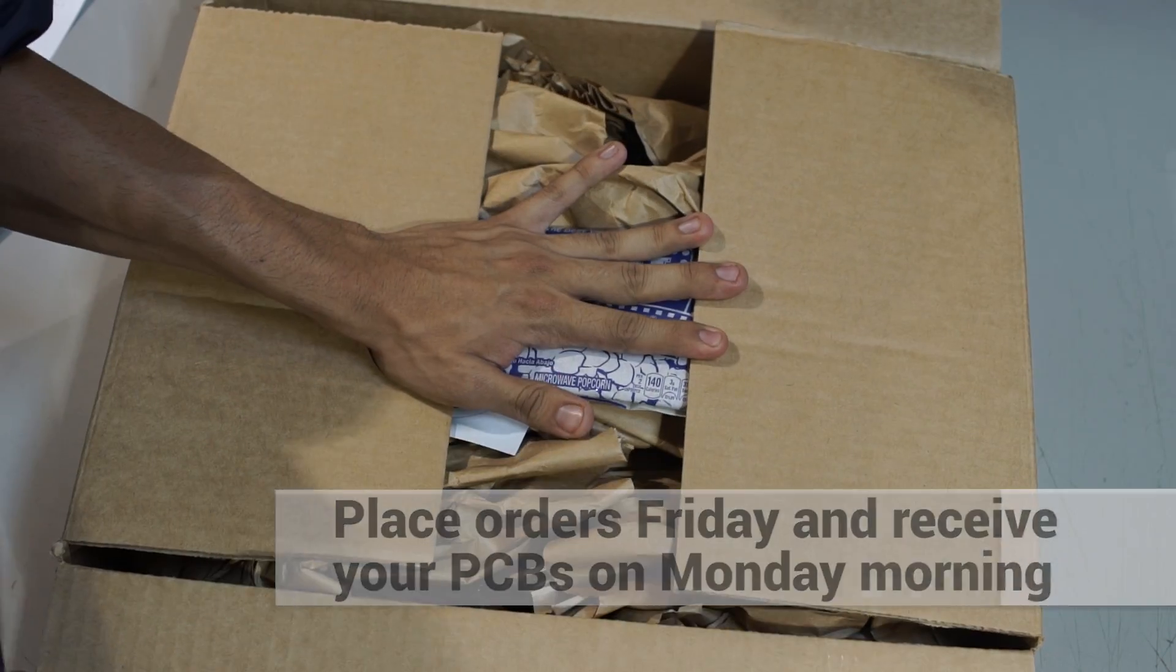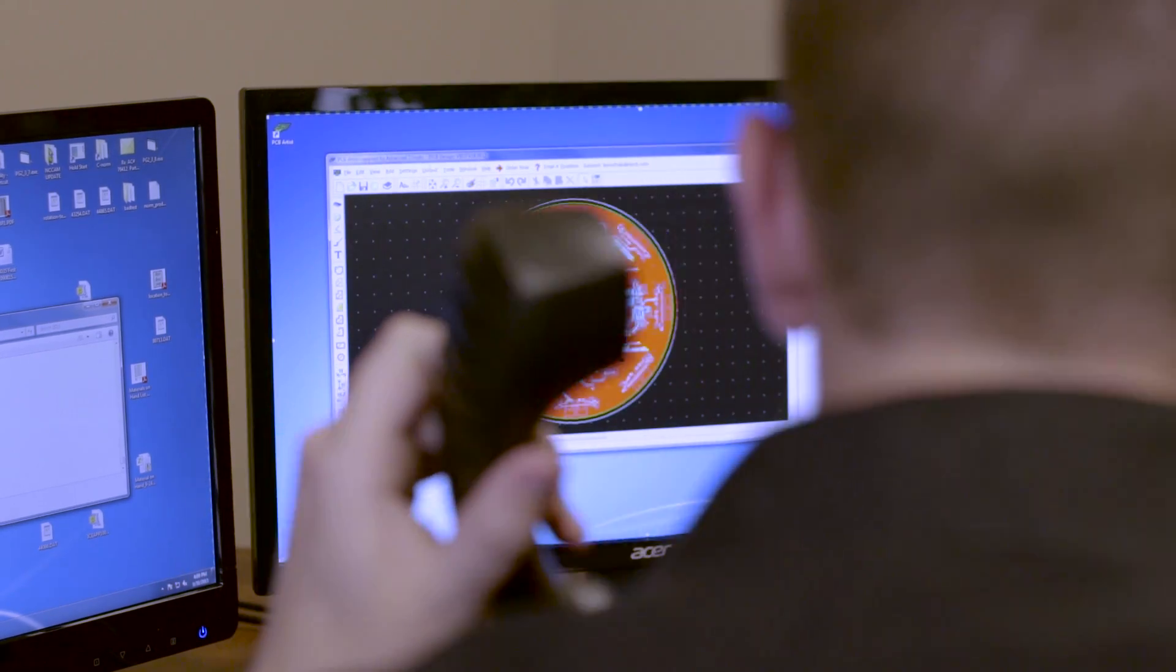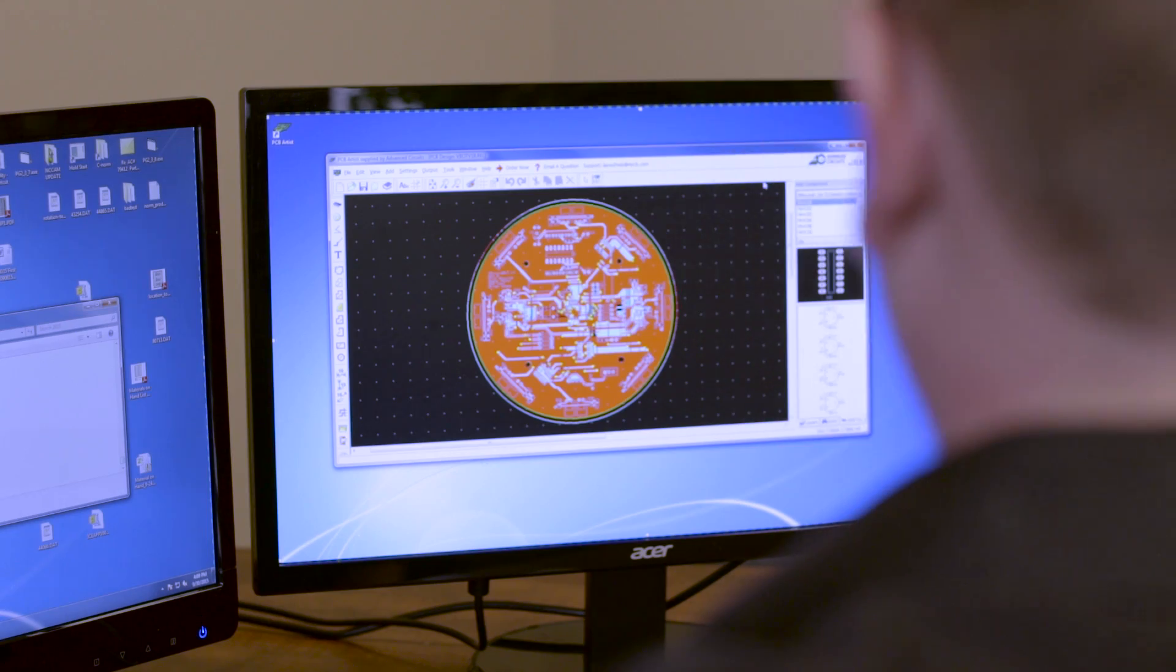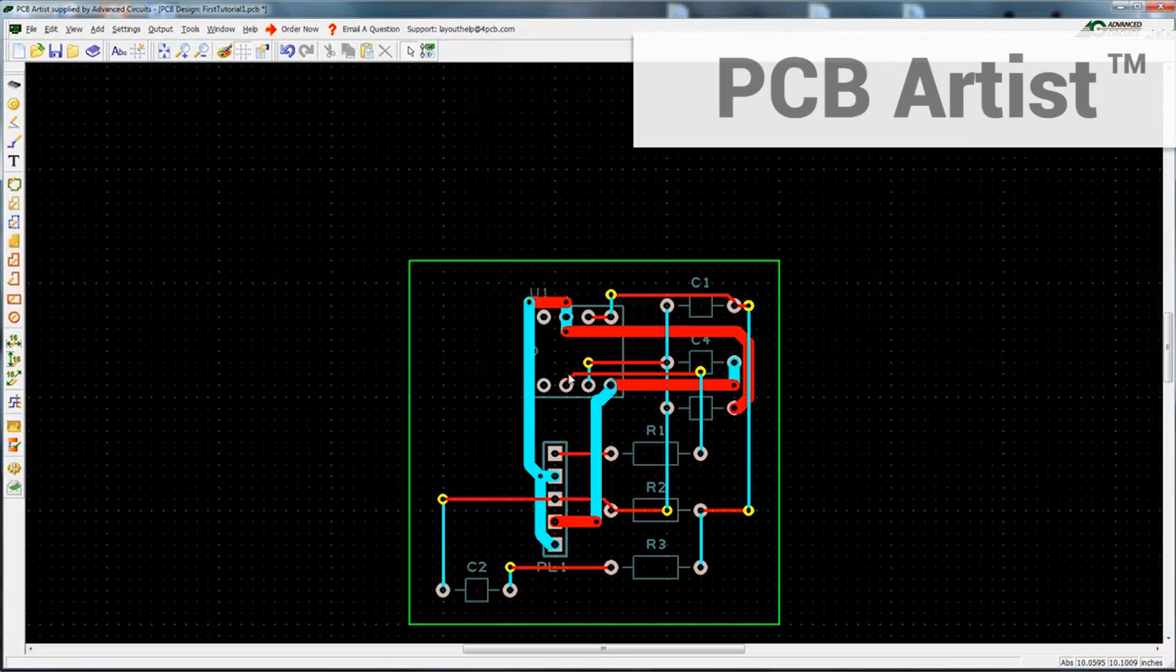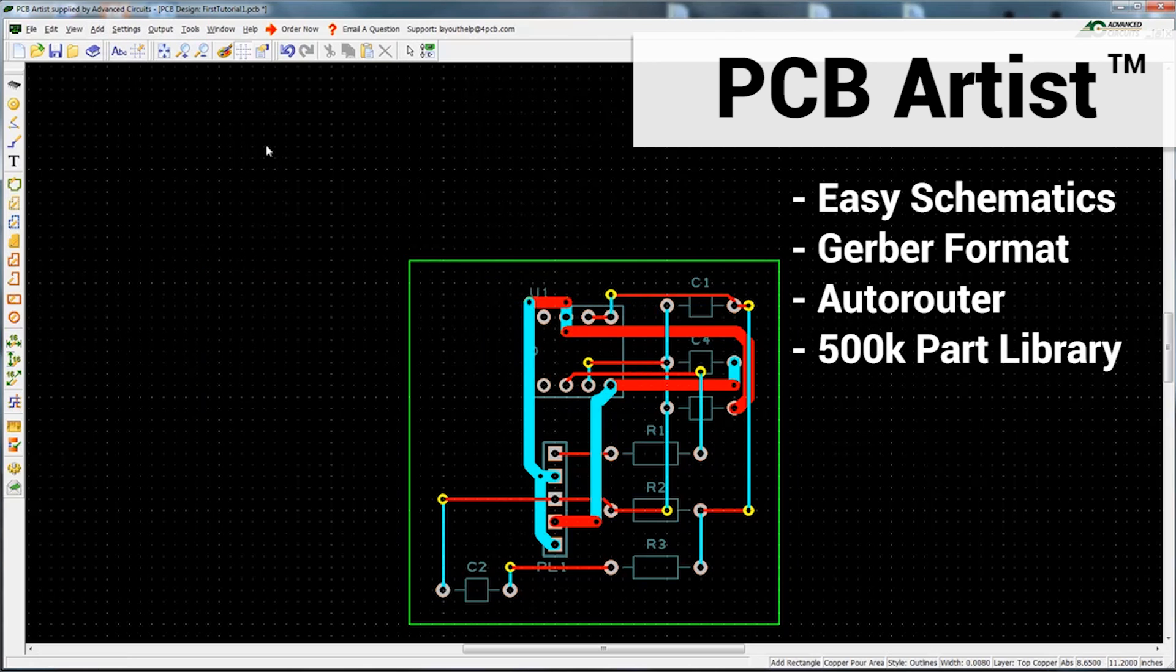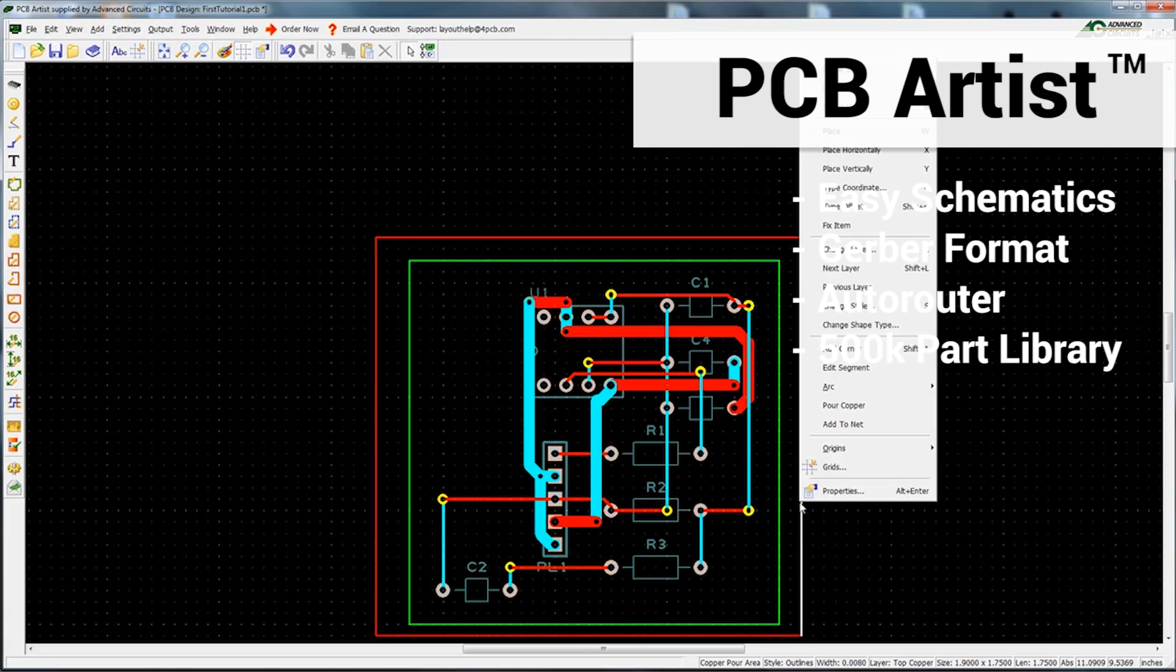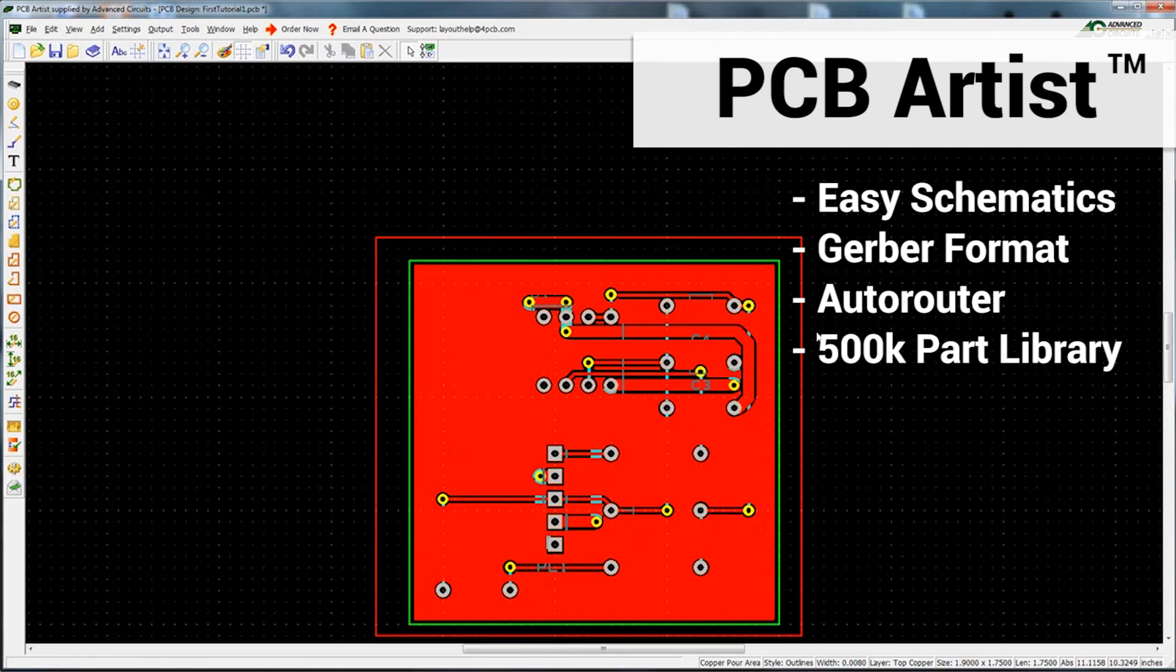We also have a dedicated support staff for our exclusive PCB design software, PCB Artist, a free software download that has become a favorite not only with engineering students but also advanced engineers due to its easy schematic to PCB layout, Gerber format, auto router, and extensive library of over 500,000 parts.